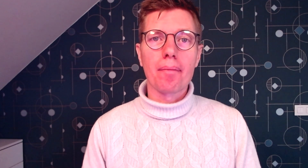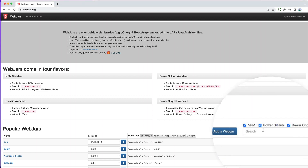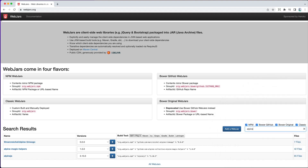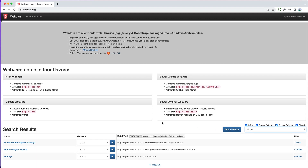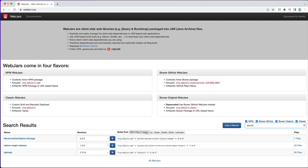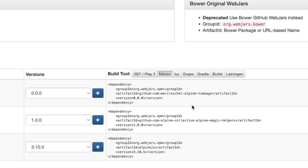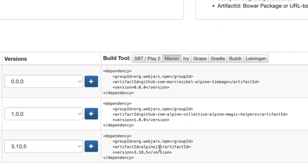You can view all available WebJars on the website webjars.org. Just type what you look for in the search box. For example, let's type Alpine. This immediately shows us the list of the matching WebJars. Next, we need to choose our build system. In our case, we will select Maven.